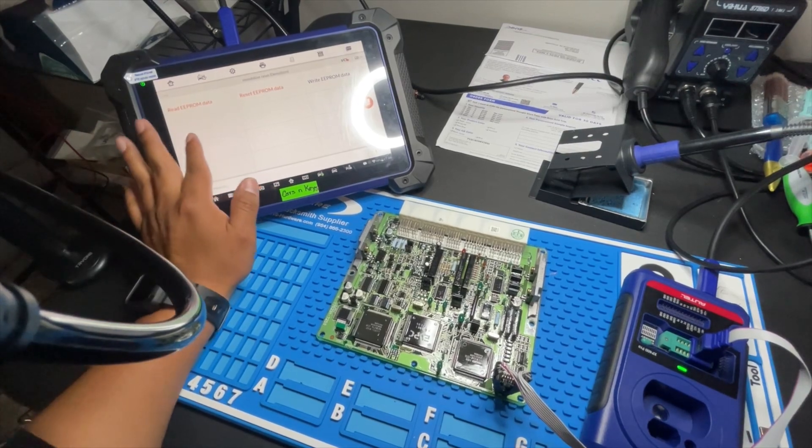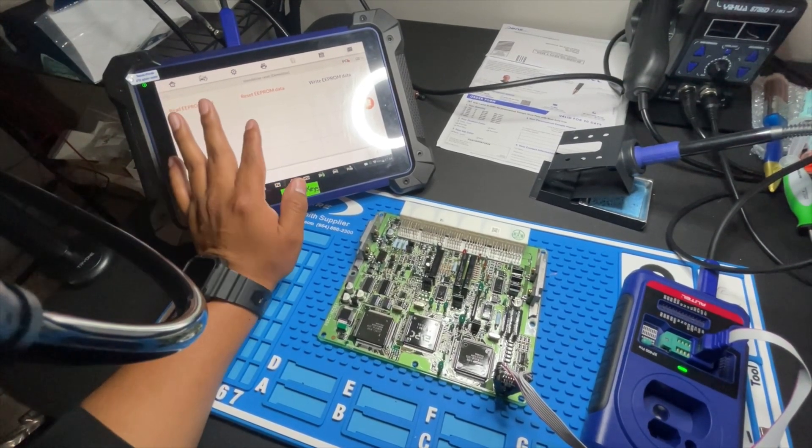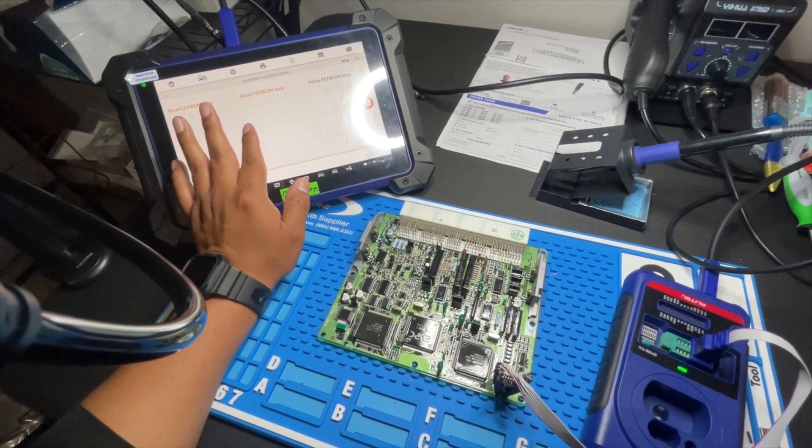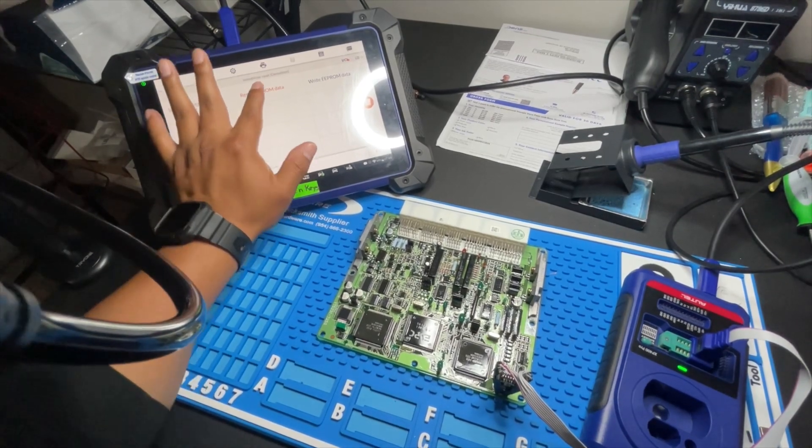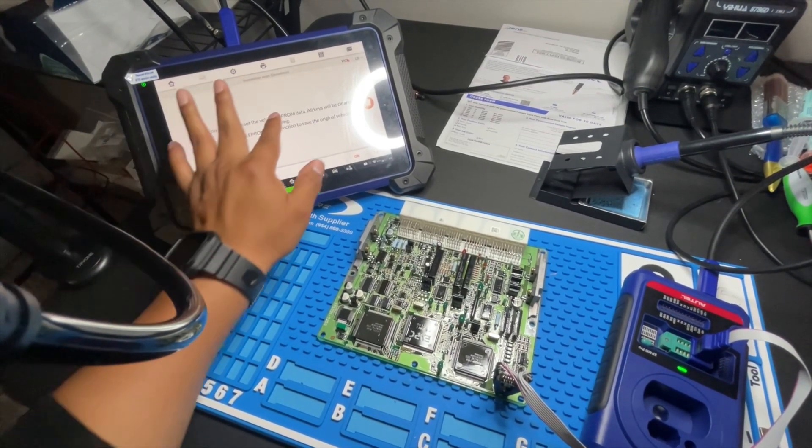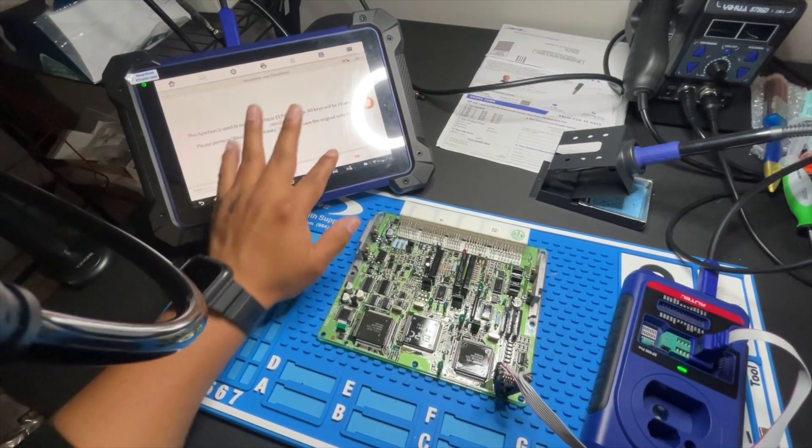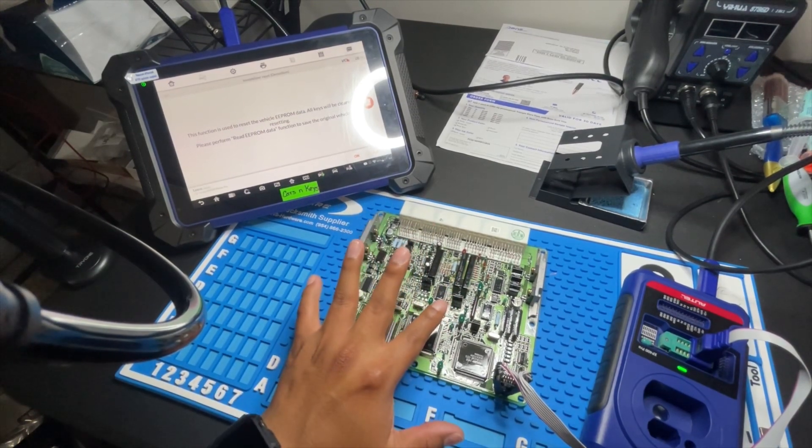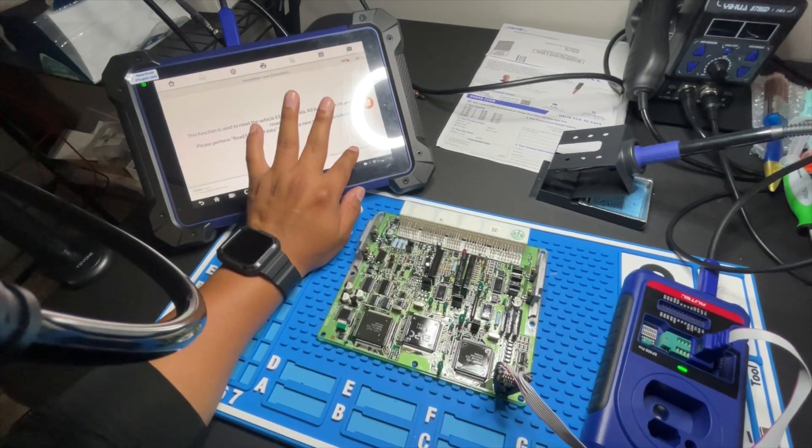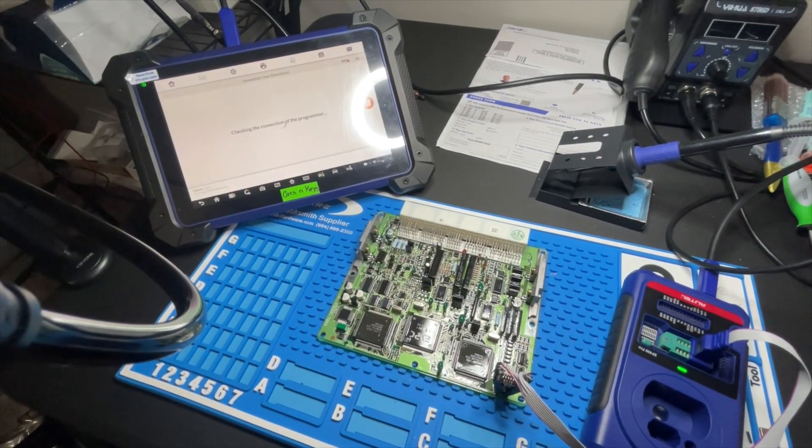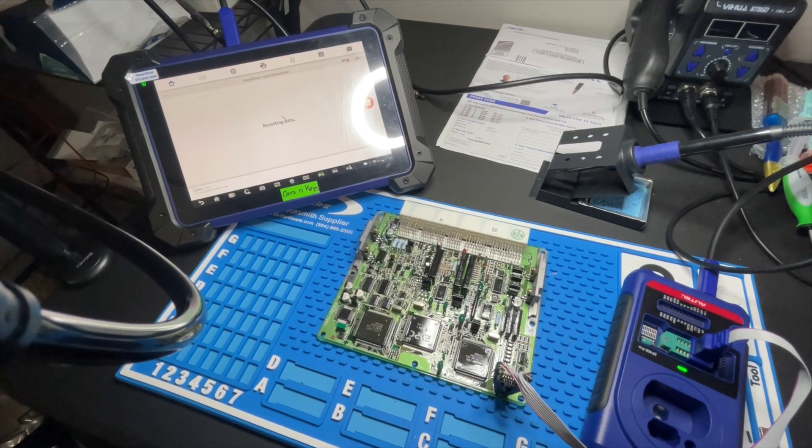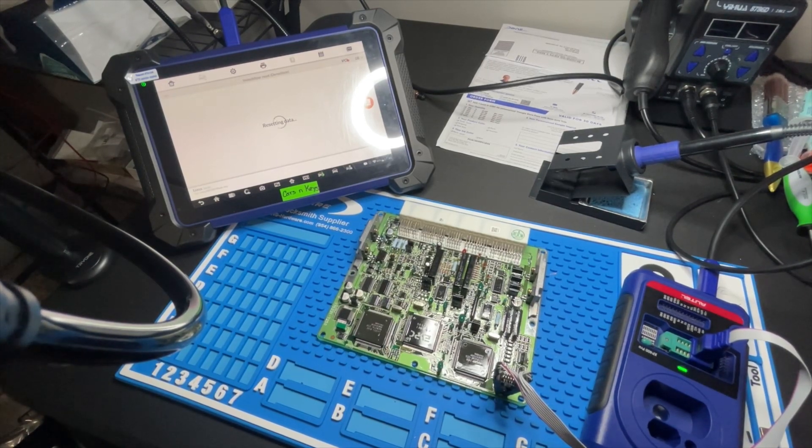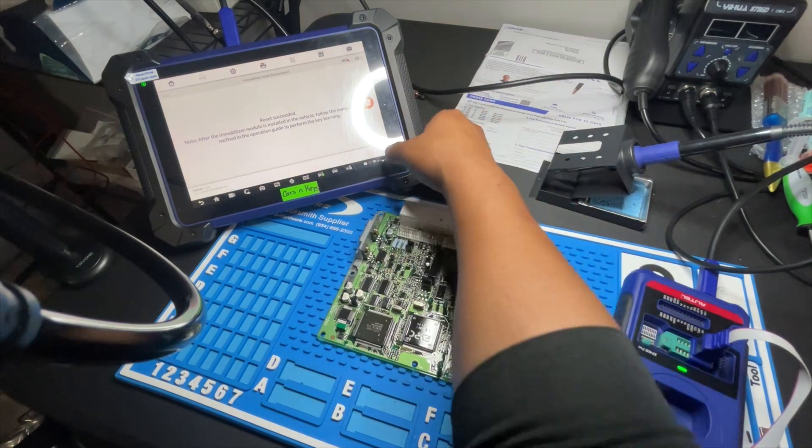So after you read the EEPROM data, you're going to have to go to reset the EEPROM data. What does that mean? It's going to reset all the keys that are already programmed to the car, putting everything in zero. So we're now resetting everything. Reset succeeded.